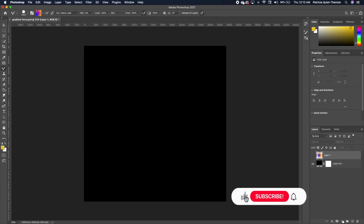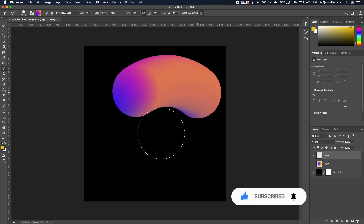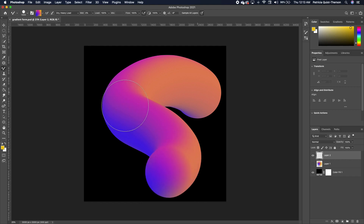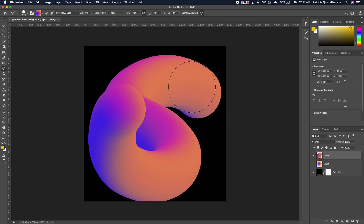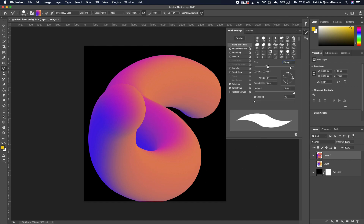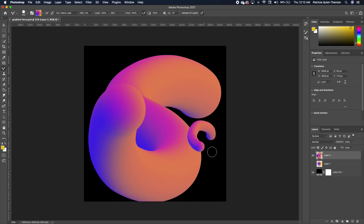Turn this off, create a new layer, and go ahead and brush. Notice what it's giving you — it's very nice. If you don't have a smooth transition, go back to your settings and make sure that your spacing is set to one percent, and you will have the same results.